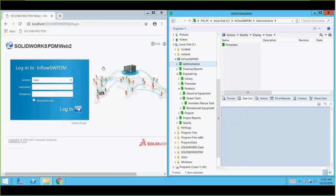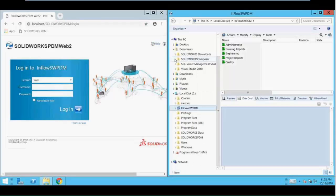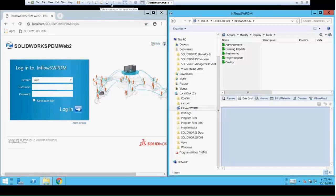My name is Charlie McGowan, I am a PDM expert here at Inflow Technology, which is a subsidiary of CATI, but I also work for CATI as well. What I work with day in and day out is what's called the PDM system. Most of you here are probably already familiar with PDM, which is what I actually have on the right-hand side of my screen here, and it looks a little familiar if you've used the SOLIDWORKS PDM interface.